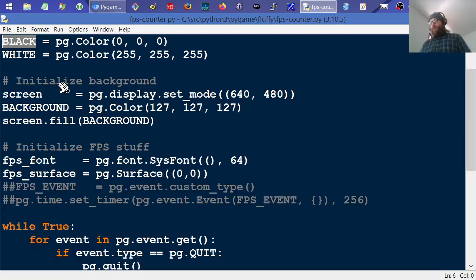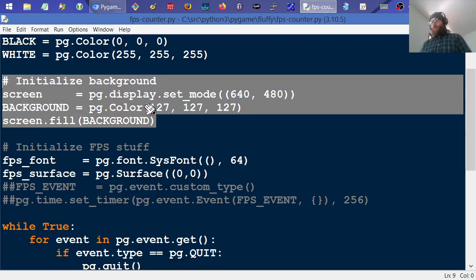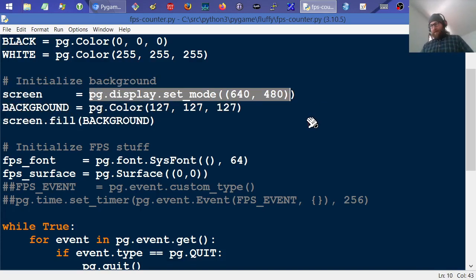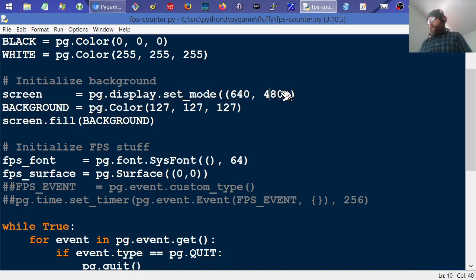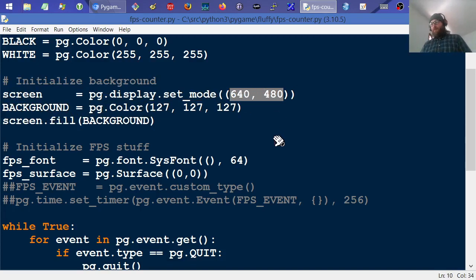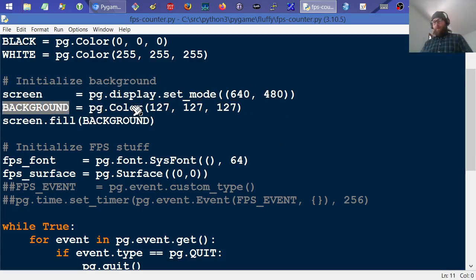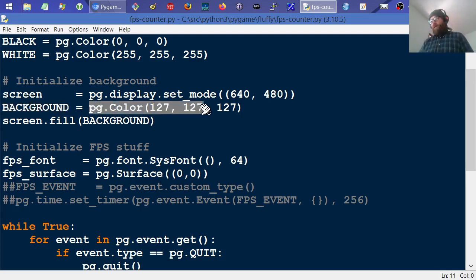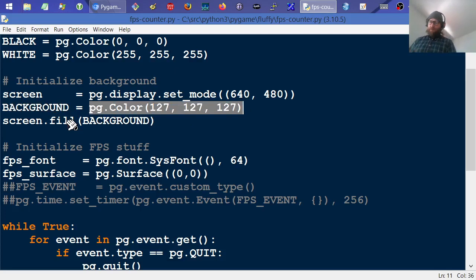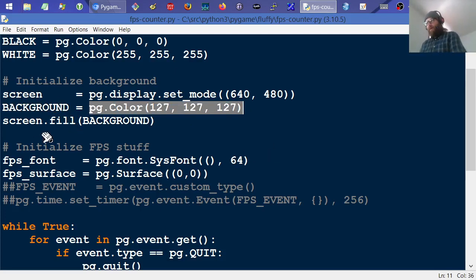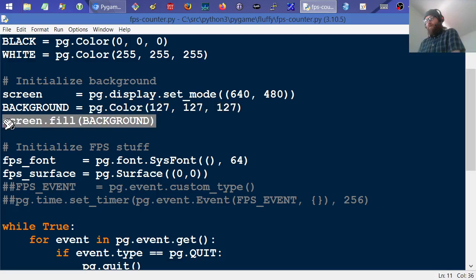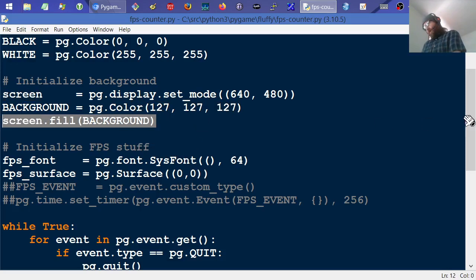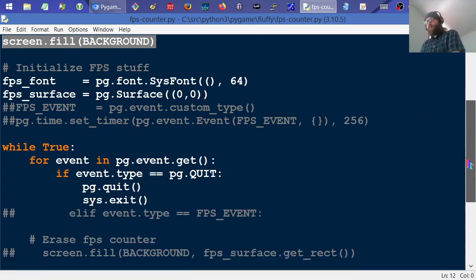And then right here, this block is initializing the background by initializing the display, which every graphical pygame thing needs to do. And this can be whatever dimensions you want. And in the background, in a more fully-fledged game, this would be more complex, probably not just a color. But I just went ahead and set it to a color. And then I go ahead and fill that screen surface with that background, or that background color, I should say.